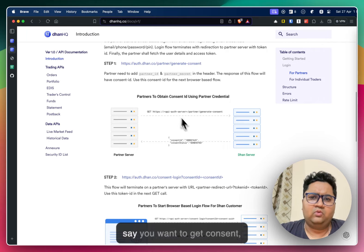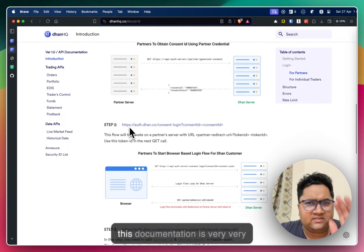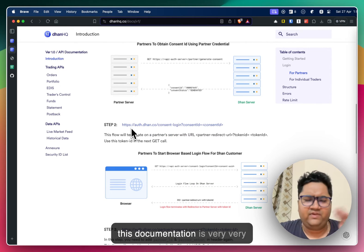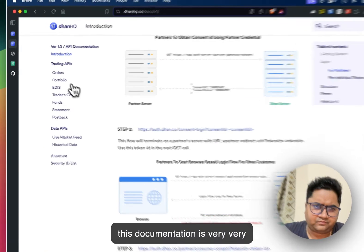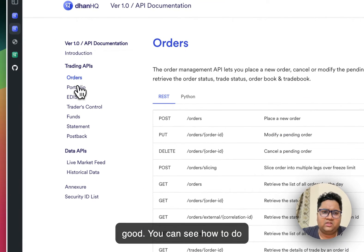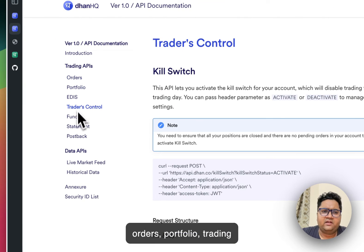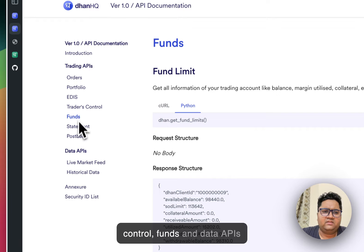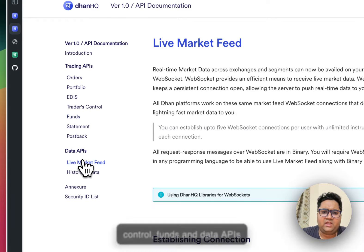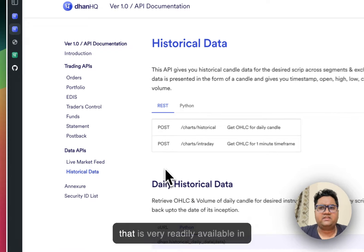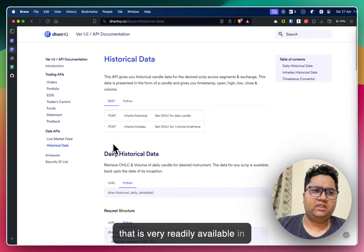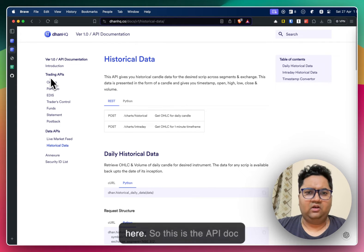You can either use APIs to work with Dhan or you can connect it to TradingView. I think Dhan is the only provider in India which connects directly to TradingView which is amazing. So they have all of this API documentation which is great.